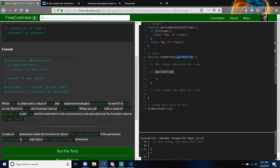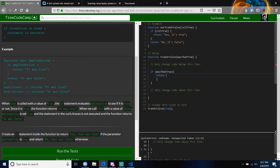So if we pass in a true value to the function, this particular if statement is executed. So what should that particular statement do? Inside the curly braces is the code that's going to be executed if it's true. So if it's true, what do you want it to return? Yes — so you just put a string there that says 'Yes, that was true.'